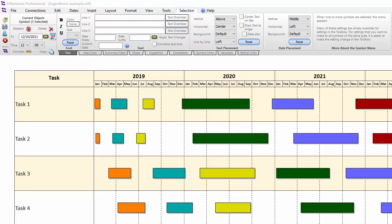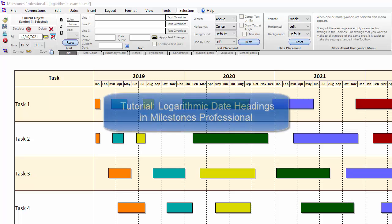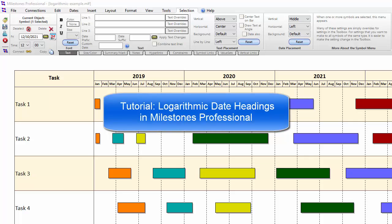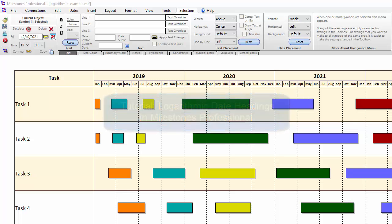Welcome to this tutorial video from Kirasa Software about Milestones Professional. This tutorial covers the logarithmic date headings introduced in Milestones Professional 2015. Logarithmic date headings allow certain months or years to show an expanded view. This works well if you want to zoom in on a certain date range and show more detail.